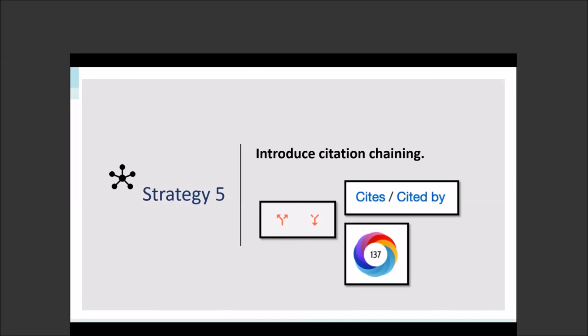The open access movement can also expand the reach of researchers and their scholarship. Twitter discussions are a really good analogy for the conversations that play out in the formal literature — they're often easier to see at a glance because they are shorter and condensed into one thread. And of course, most undergraduates are very familiar with Twitter.